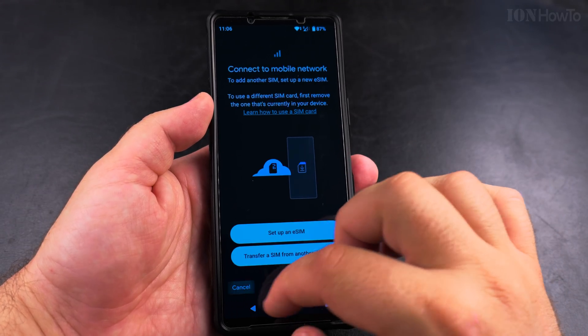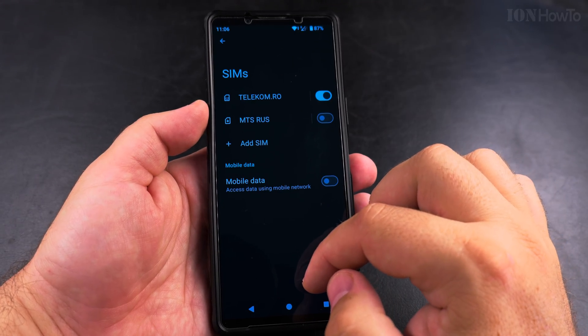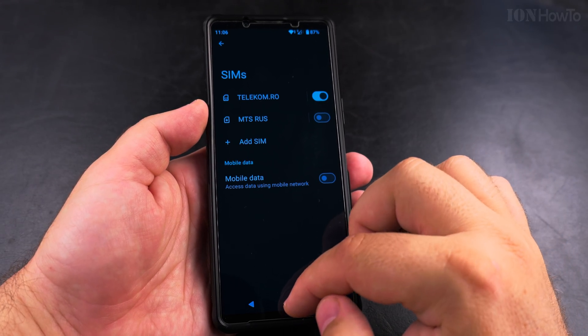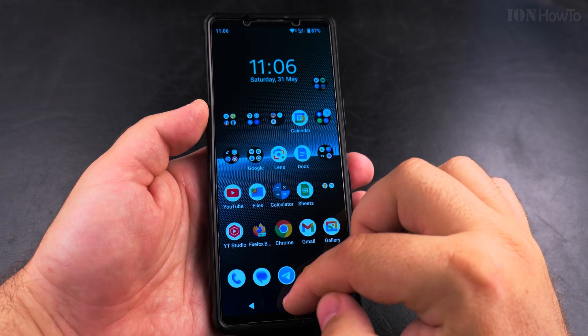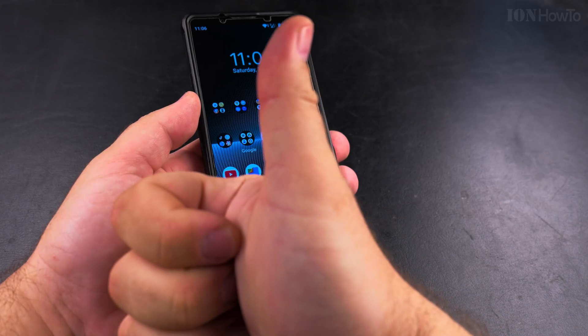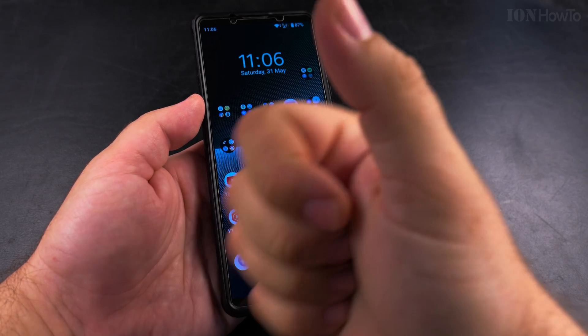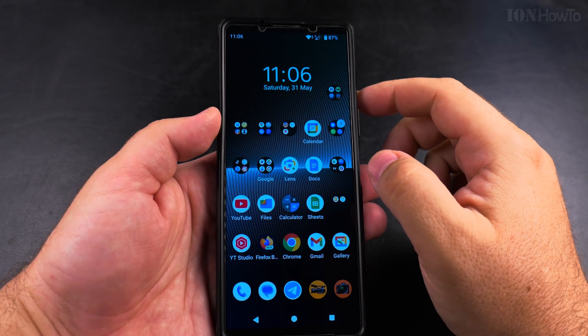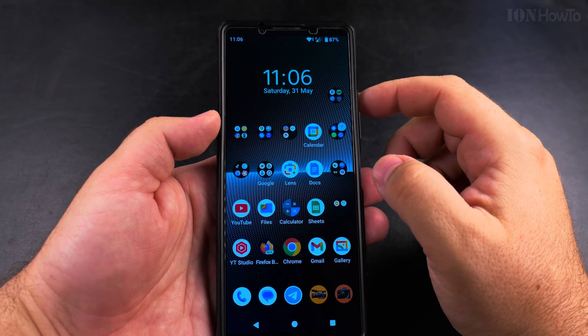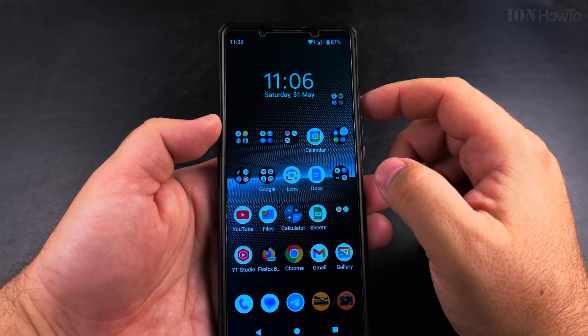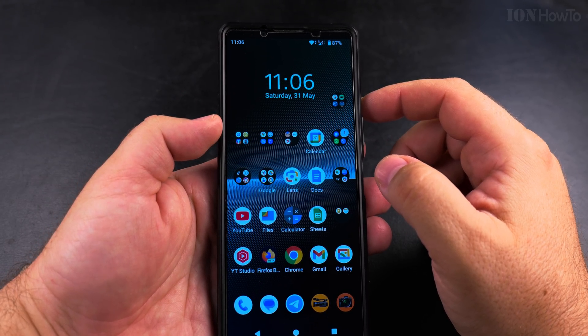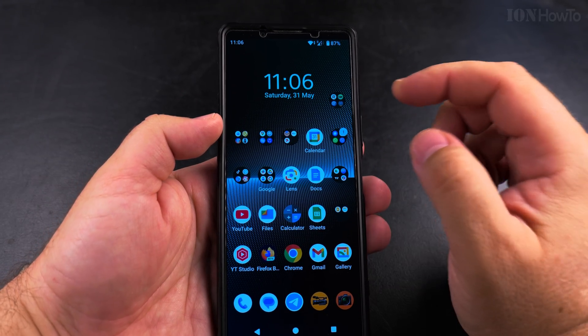You can add eSIMs easily or transfer existing eSIMs, and to insert a new SIM card, it's really easy — just remove it and insert a new one. I hope this helps you arrange the SIM cards on your phone. Thanks for watching.